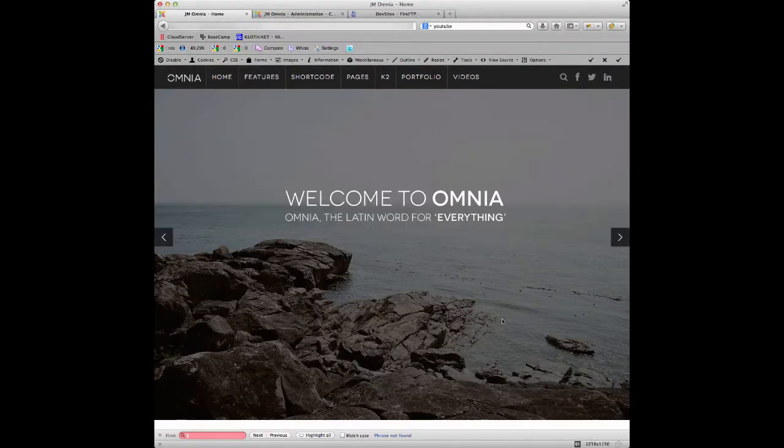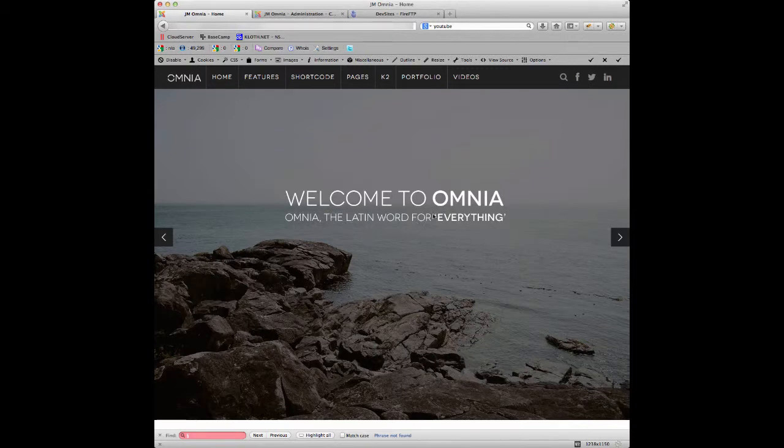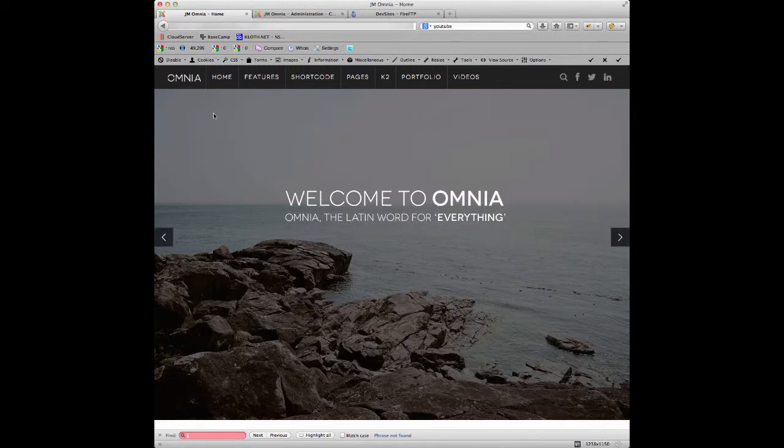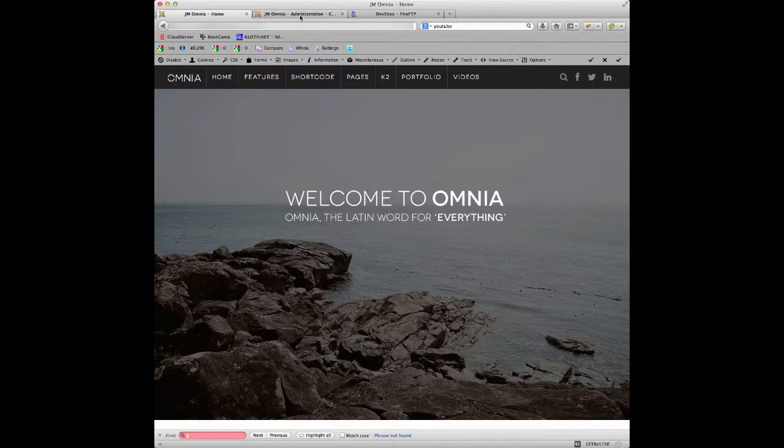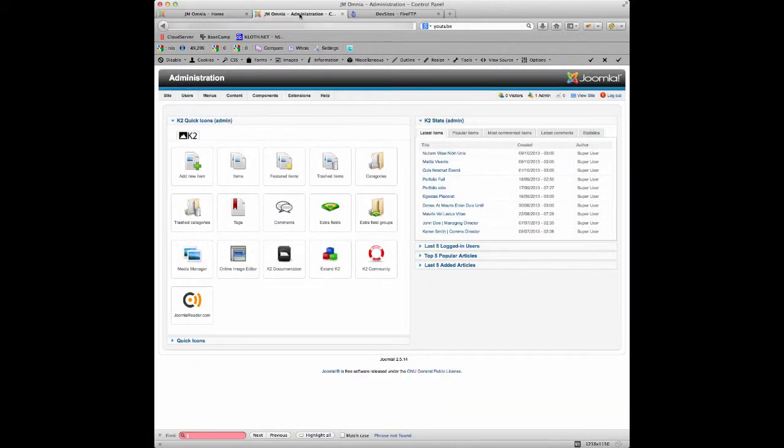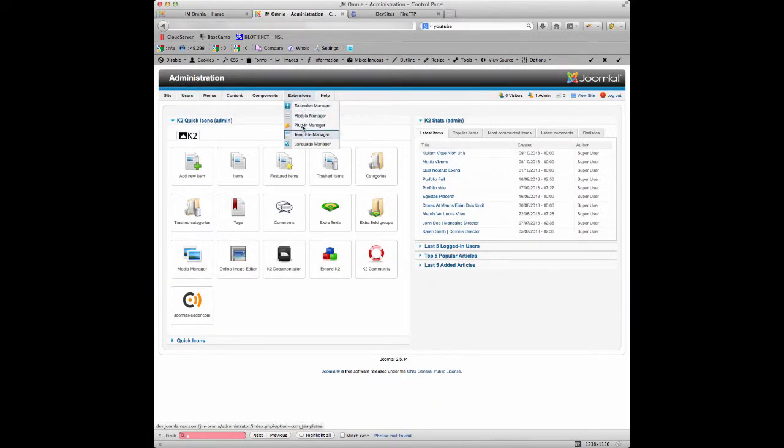Hi there and welcome to another tutorial with Joomla Man for the JM Omnia template. This tutorial I'm just going to show you how quickly you can change the logo on the template so it's easily branded up as your new website. So straight away, we go back into the admin panel of Joomla.